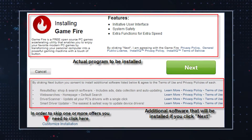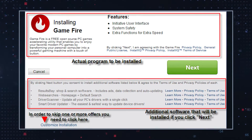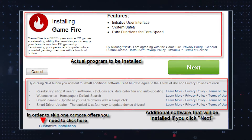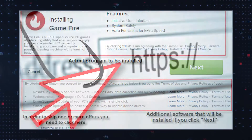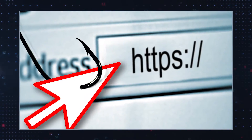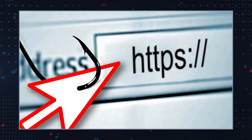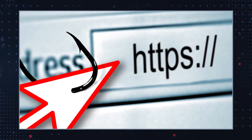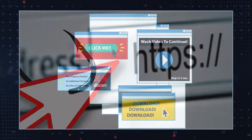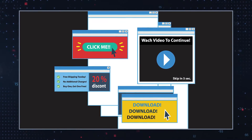These programs may have been installed without your actual consent or knowledge, and they may change your browser settings to redirect you to websites designed mostly to promote sponsored advertisements.